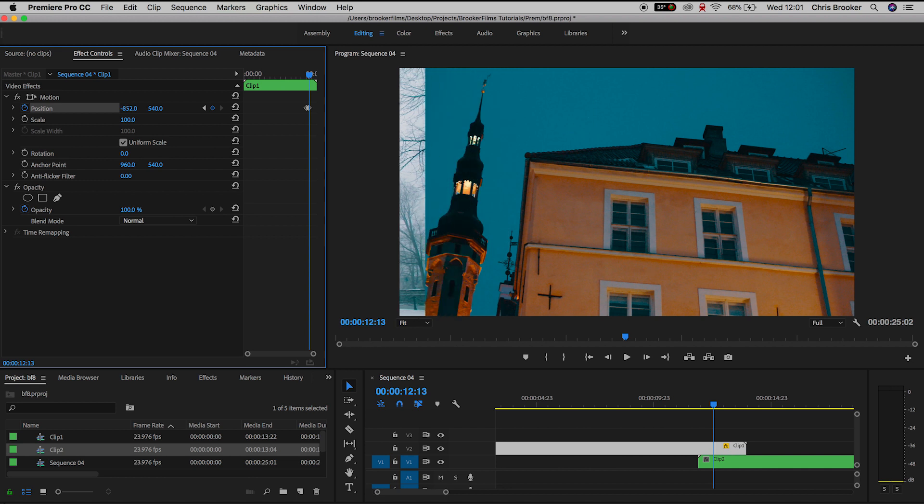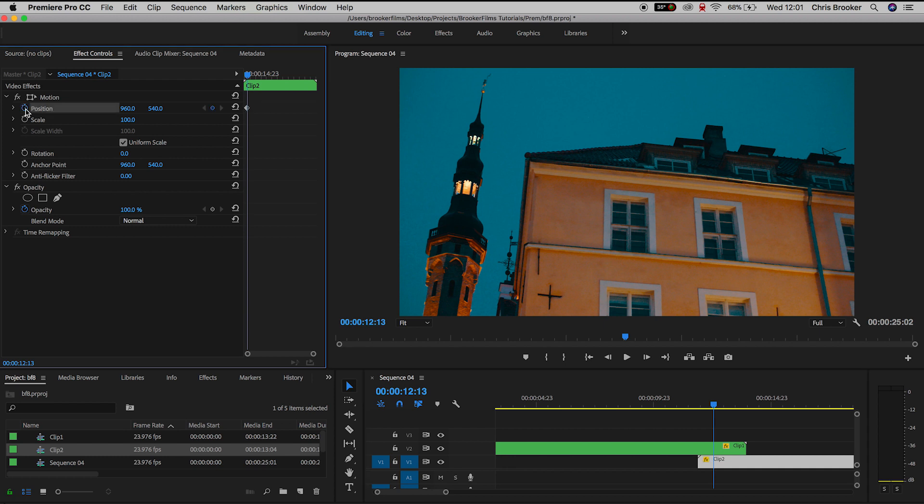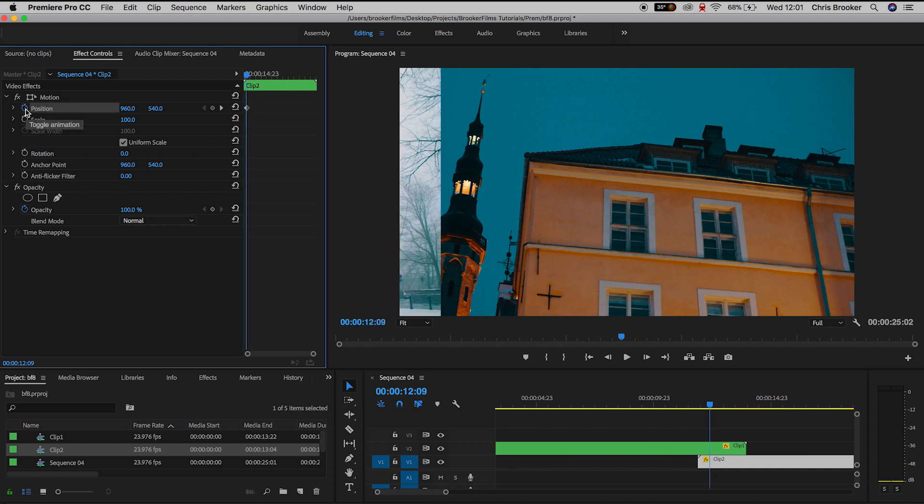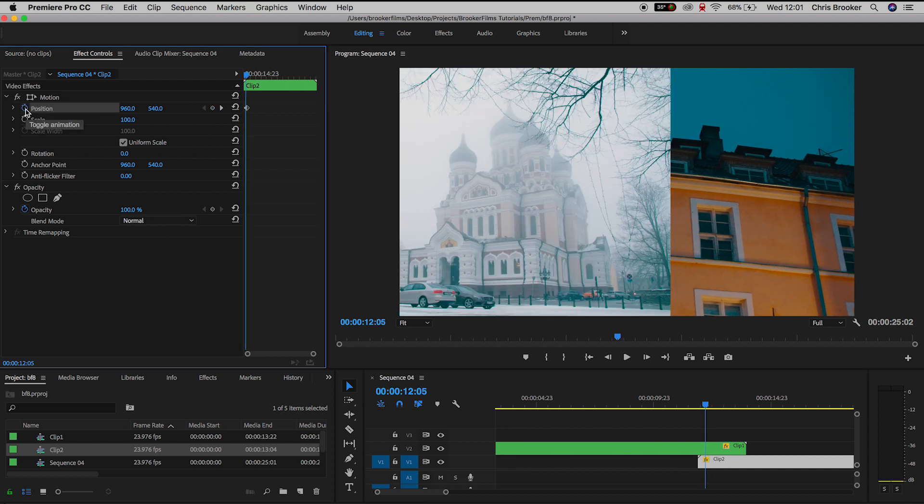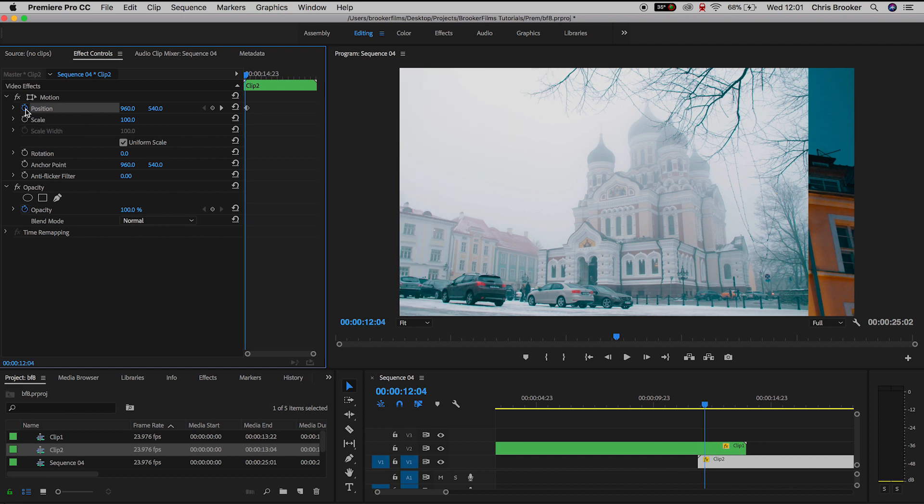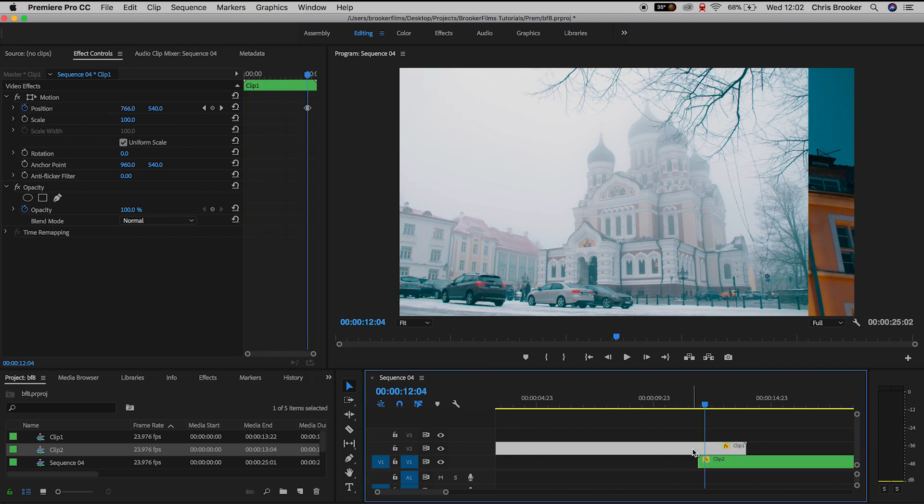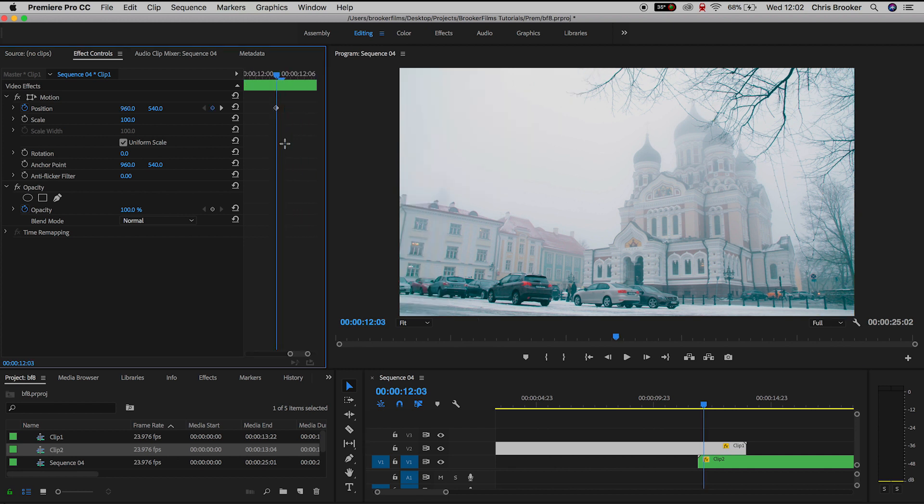And then at the same point of the second keyframe we want to go down to the lower video track and create a brand new keyframe on the position. And then we'll go back the same amount of keyframes as the upper level minus 1 keyframe. So if you went over 10 keyframes on the top track you want to go back on yourself 9 keyframes on the lower track.